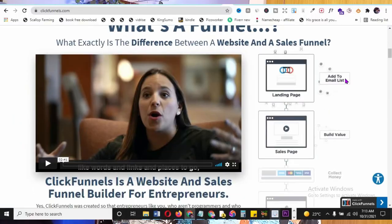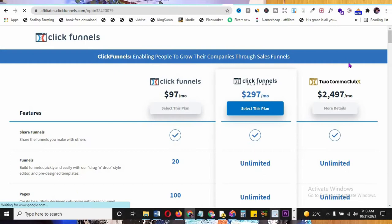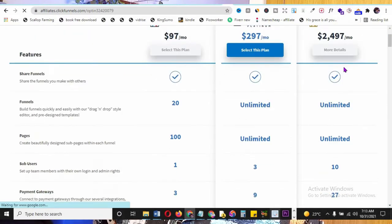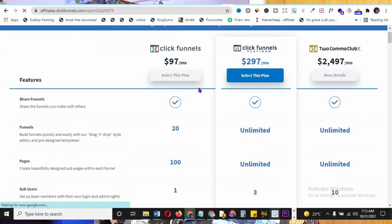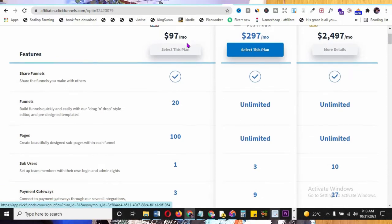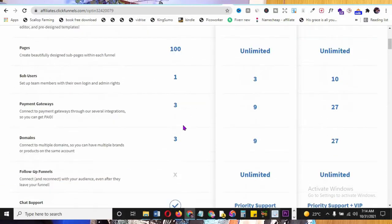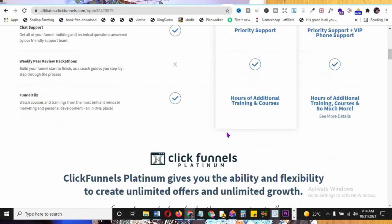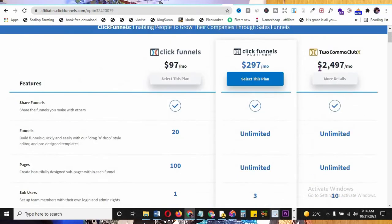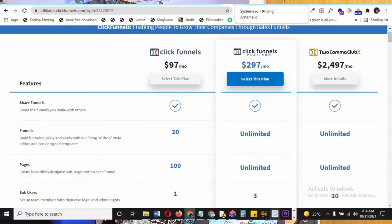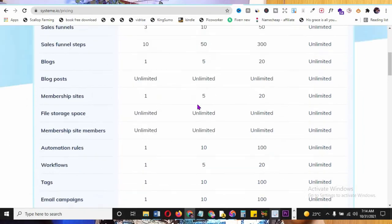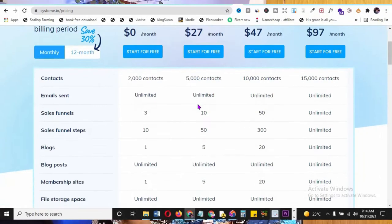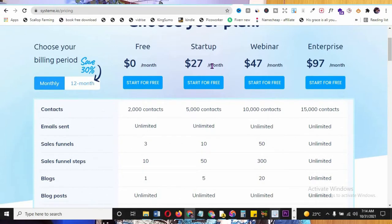Automation rules, workflows, tags, email campaigns, and one-click upsells are each available once on the free plan - just like ClickFunnels, but ClickFunnels charges $97 per month even for starters, going up to $2,497 per month. System.io wins, especially for beginners. Even the unlimited plan at System.io is $97 - so once you make money, you can scale up.